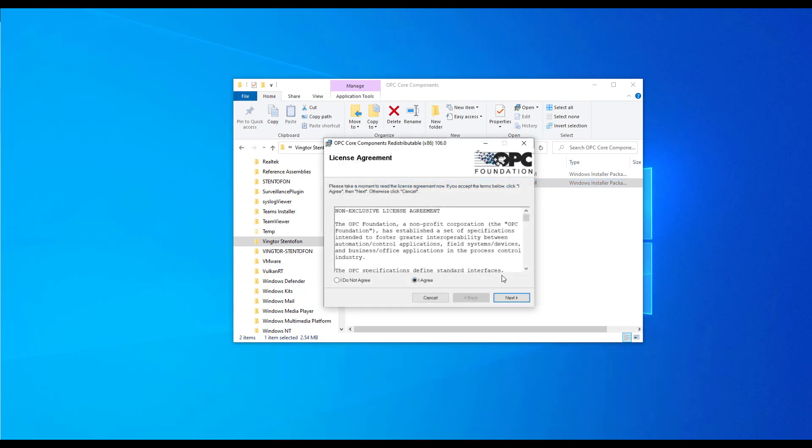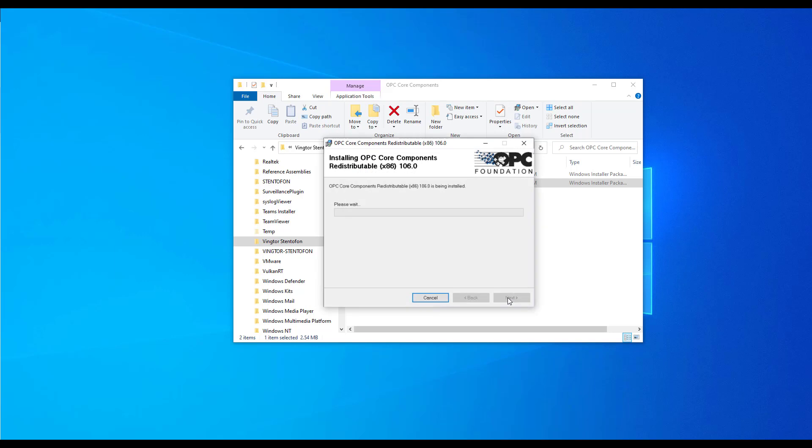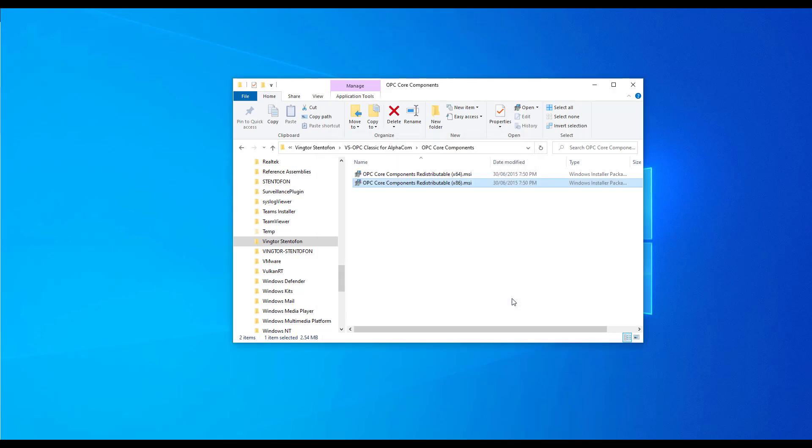Follow the directions on the screen to complete the installation. If the PC is running a 64-bit version of Windows, please install the OPC Core Components Redistributable x64.msi, following the same process.